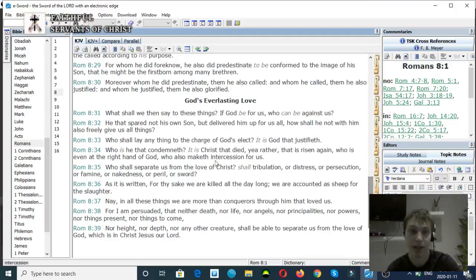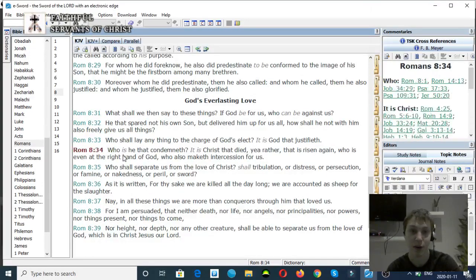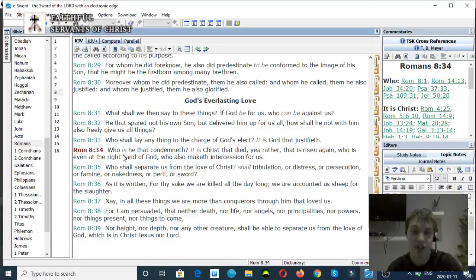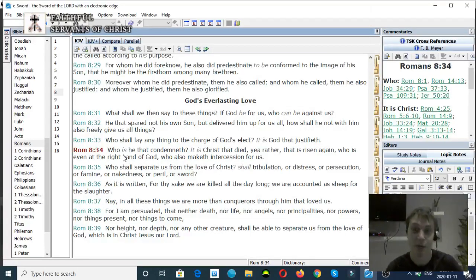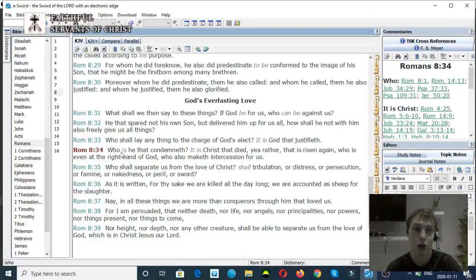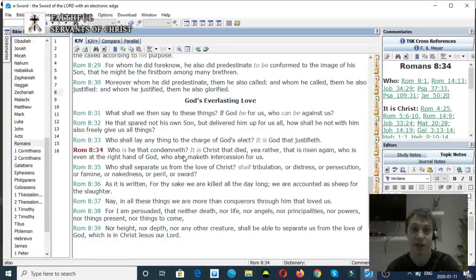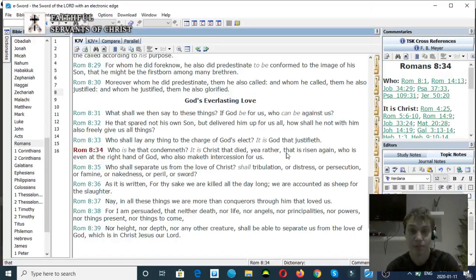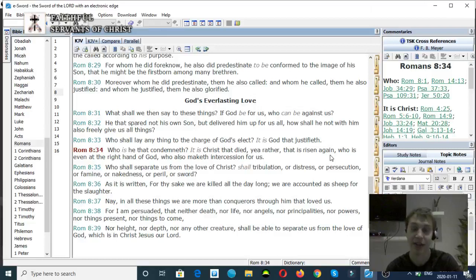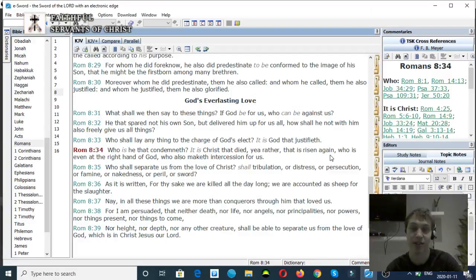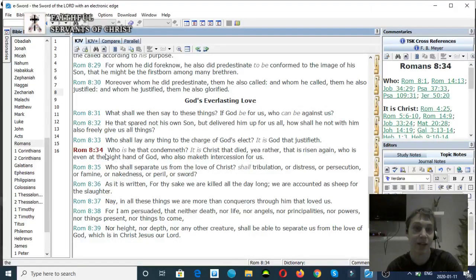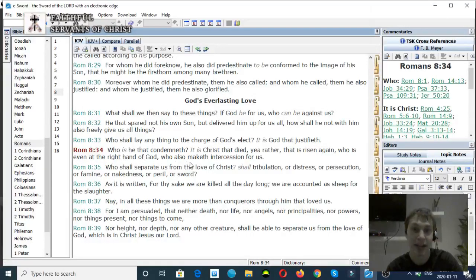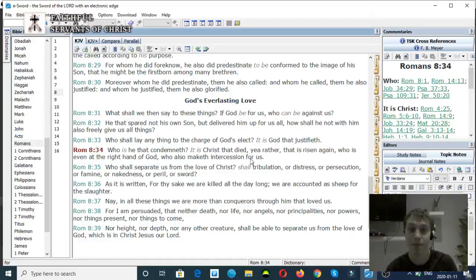Romans chapter 8, verse 34. Here's a good one that proves that the Son of God can separate from God the Father. Who is he that condemneth? Is it Christ that died, yea rather, that is risen again? Who is even at the right hand of God, who maketh intercession for us?